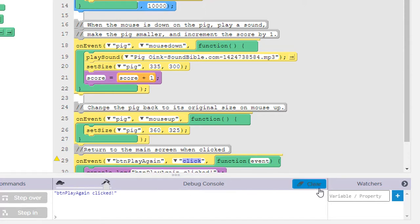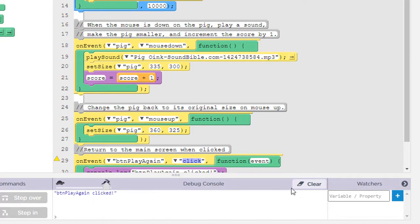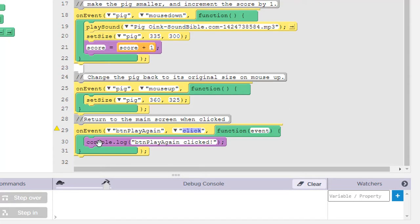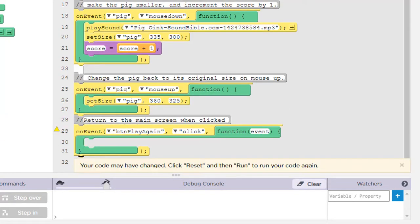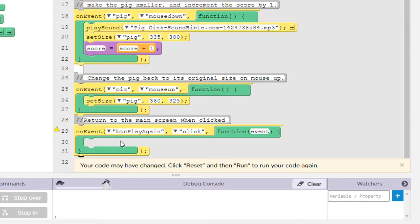So this is simply a debugging technique where if you want to see if something's working, you can simply log a message to the console. And if it shows up here, then you know, it's working. So we're going to remove this purple block. We don't need it. And we'll pull that out of there. Now, what do we want to do when this play again button is clicked?